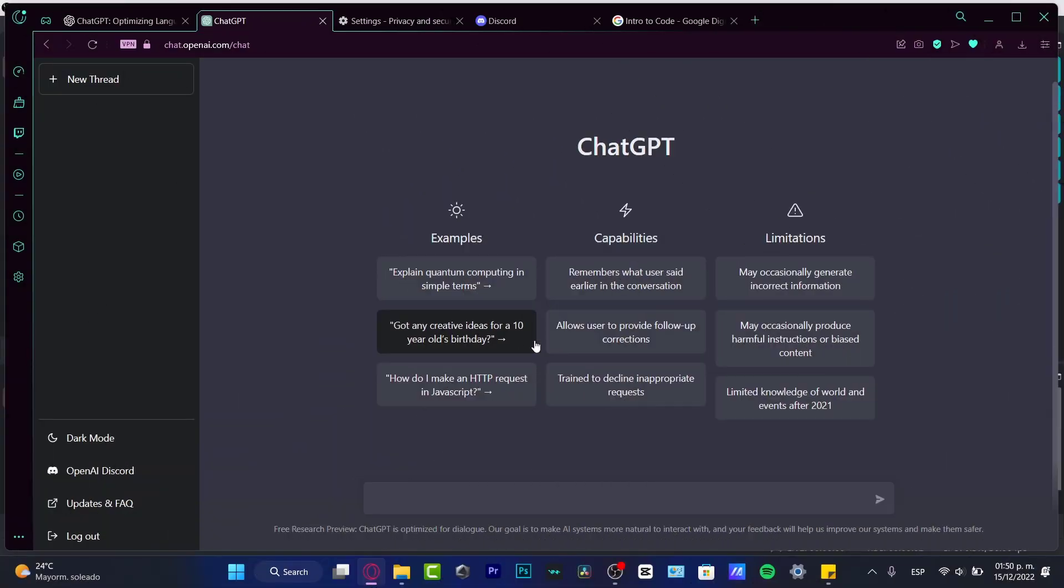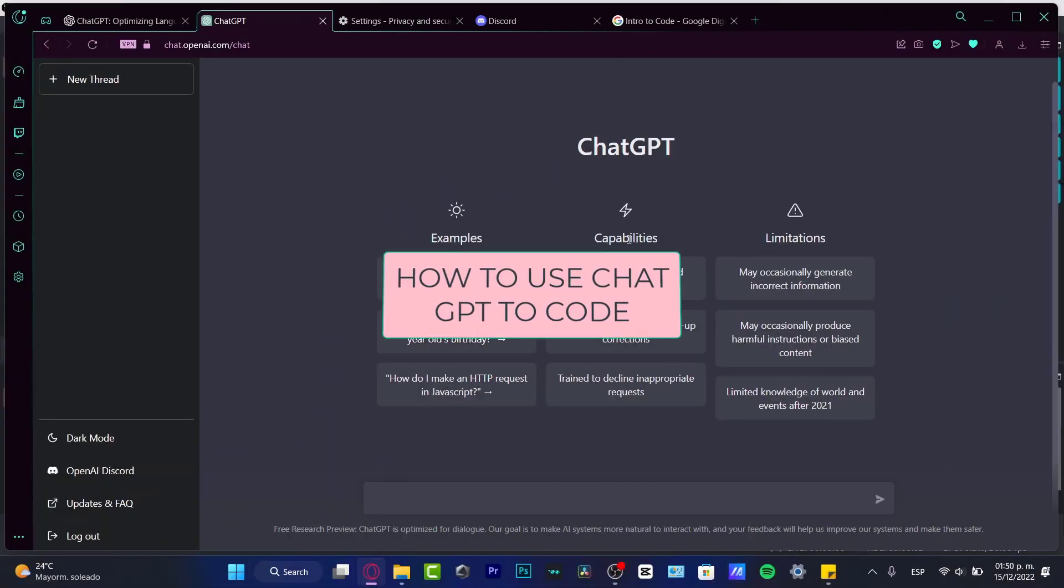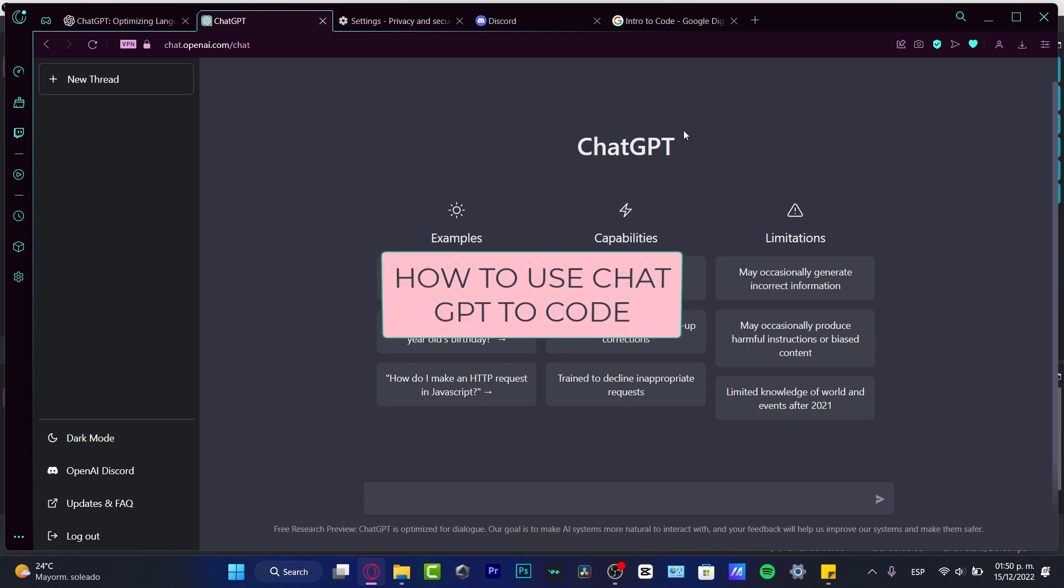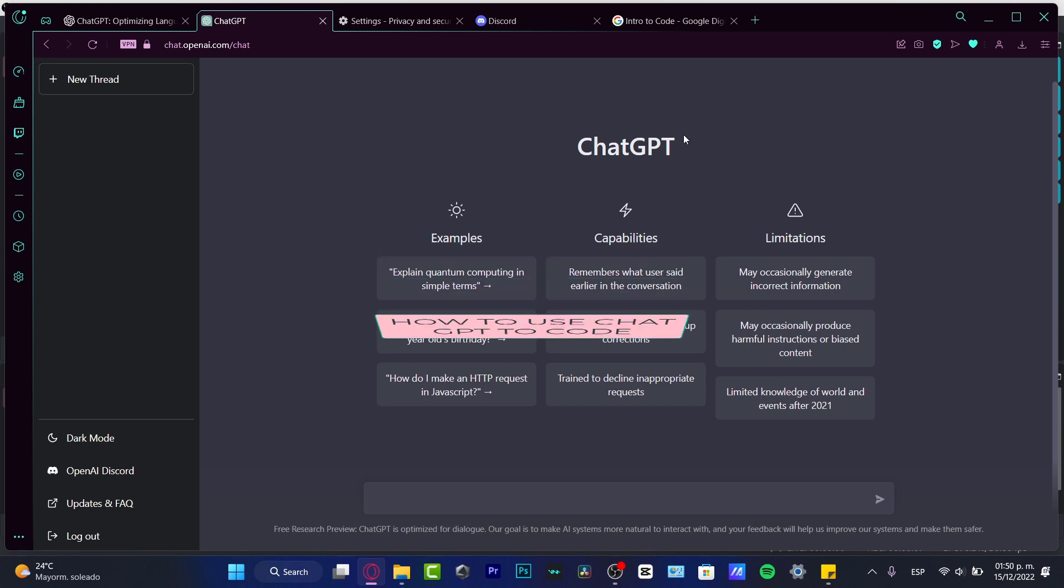Hey everybody, welcome into this new video. If you want to use ChatGPT to write code, you are in the right place and it's something really easy.